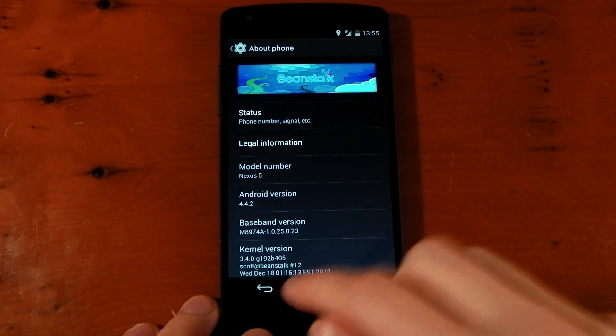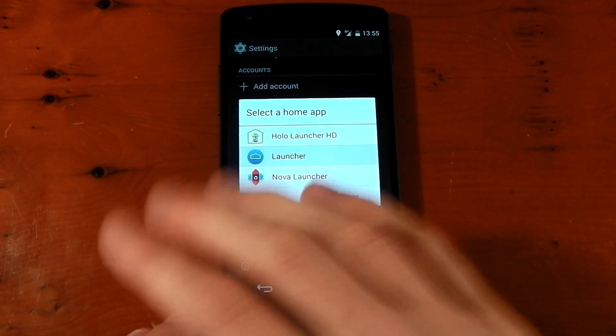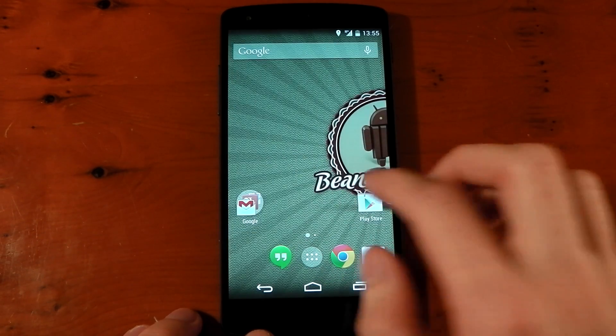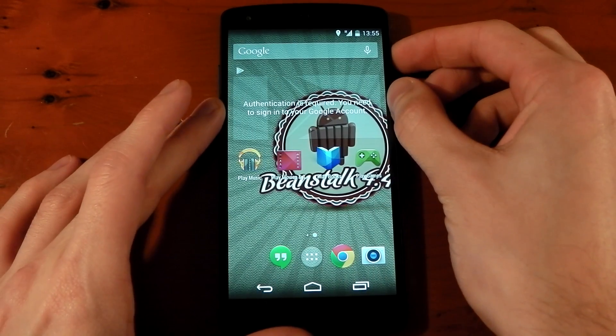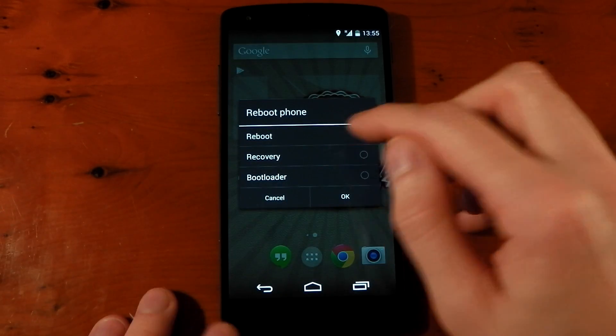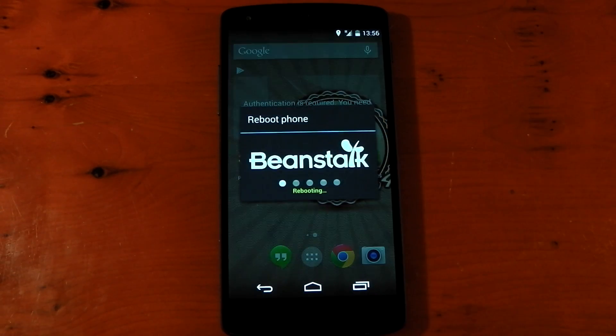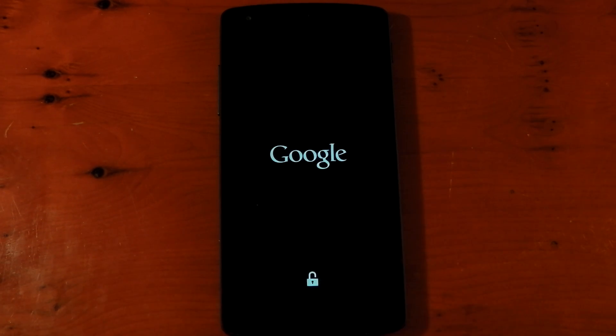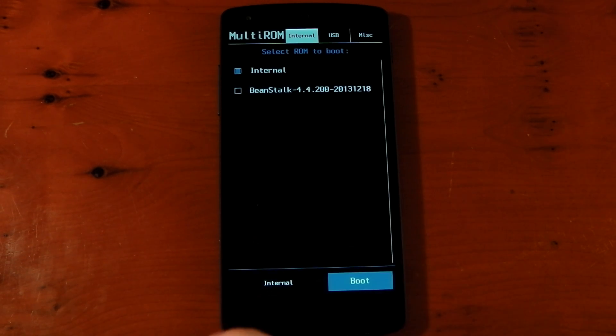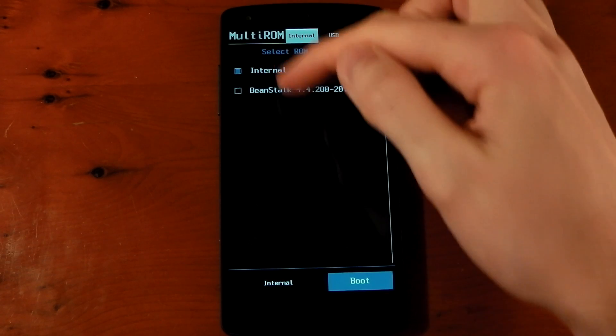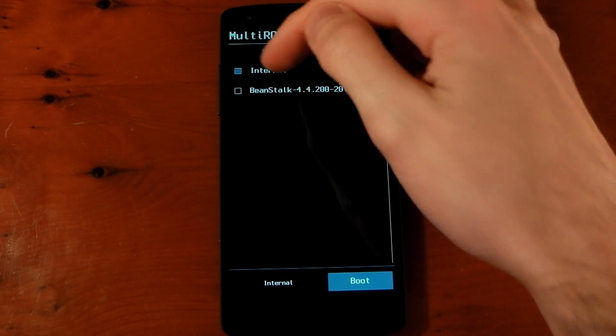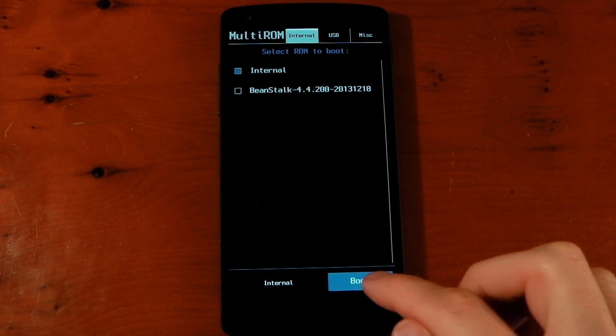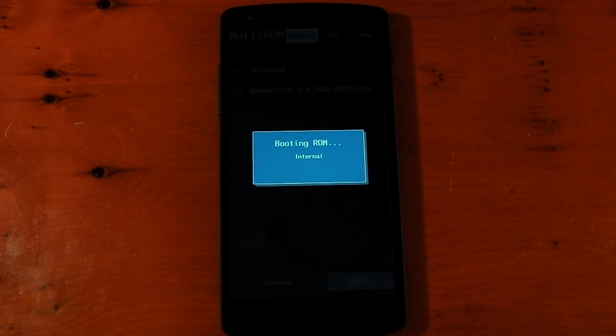So you could do everything you normally do on a ROM here. Set it all up exactly how you wanted to. And let's say we reboot the phone now. We're going to get that little boot menu here. It takes four seconds to disappear while it auto-boots. And we'll use the internal ROM. You can actually change these around if you want Beanstalk to boot first. It's in the multi-ROM settings. We'll choose the internal ROM to boot now.